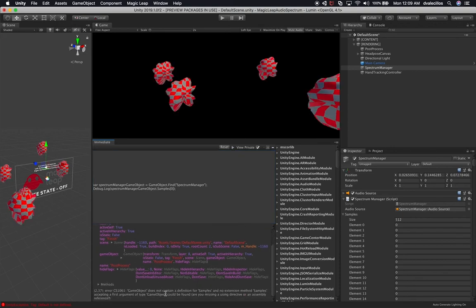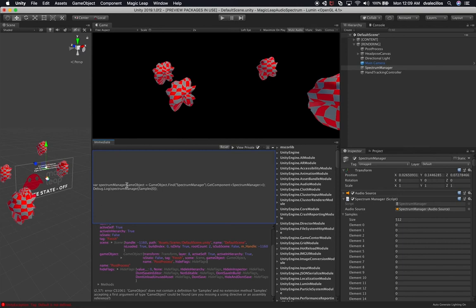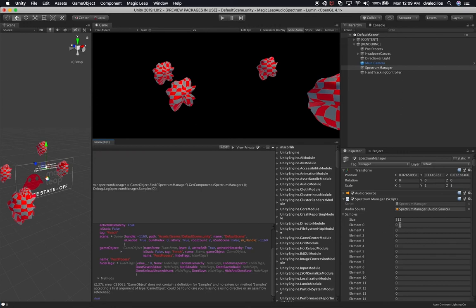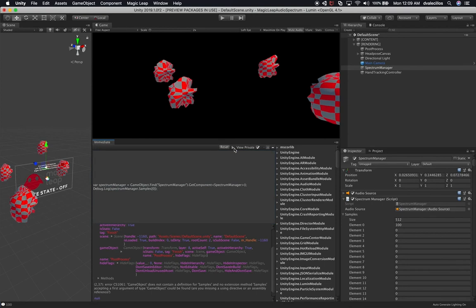We can see game object does not contain a definition for samples. The reason we're getting this is because we need to get the component out of the spectrum manager, which is of type SpectrumManager. So I'm going to say GetComponent of SpectrumManager with a semicolon. And this won't be the game object — this will be the manager. I'll use spectrum manager as the variable and hit Play. Now I'm getting the value of zero. If I put in the value of 100 and rerun this, now I'm getting the value of 100. The cool thing here is I'm actually writing code against game objects in the hierarchy without running the game — which is really, really powerful.